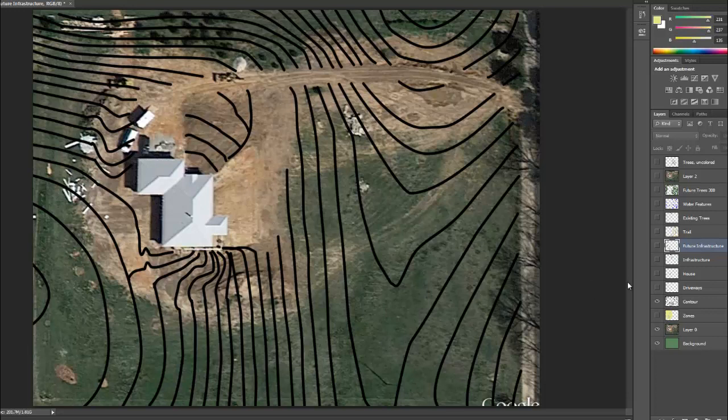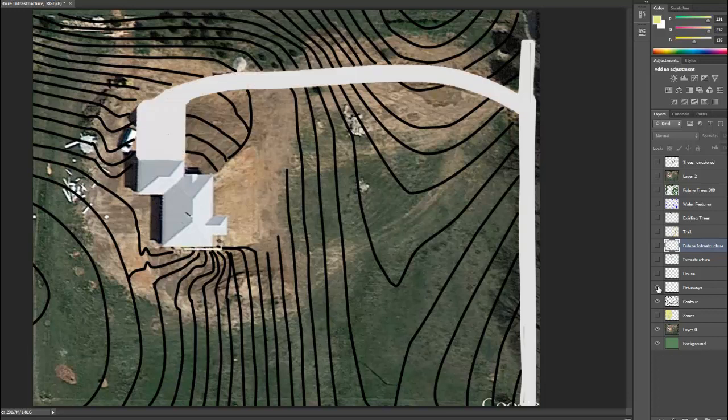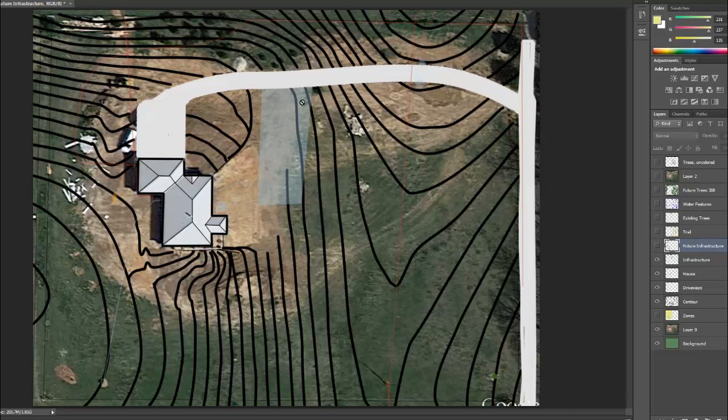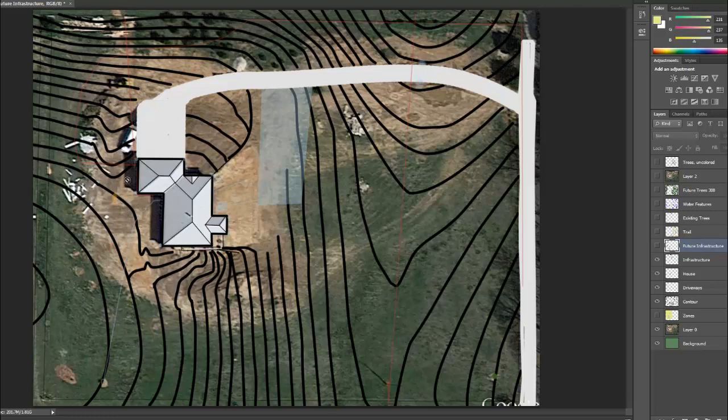Once I had the contour lines figured out, I went through and I drew the driveways, the house, and then all the existing infrastructure on here. This is an overhead power line here that I have to work around. This is the septic lateral lines with the septic system here. This is the well line coming into the house. This is a gas line with a propane tank, and these are two underground power and comm lines there.